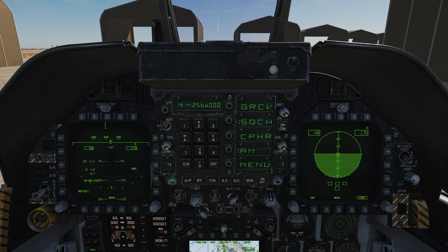If I scroll on one of the selector buttons, I can scroll through all the different channels. Starting at 1, all the way up to 20 — those are my preset channels, set up in the mission editor. If we keep scrolling we'll find G, which is our guard frequency.